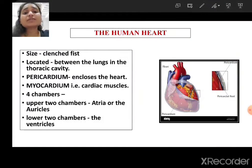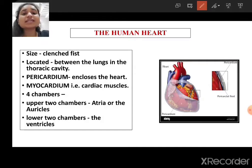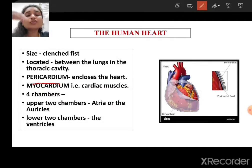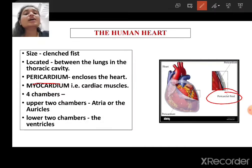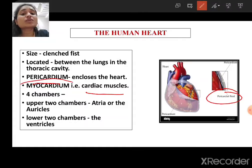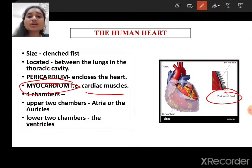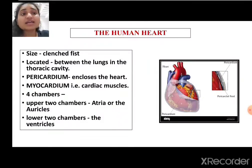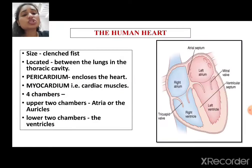The heart is protected and covered by a double membrane layer known as the pericardium. This double layer also has fluid in between, known as pericardial fluid. The heart has a special type of muscle known as cardiac muscle, or myocardium, which helps in rhythmic contraction and relaxation during pumping. Our heart consists of four chambers.